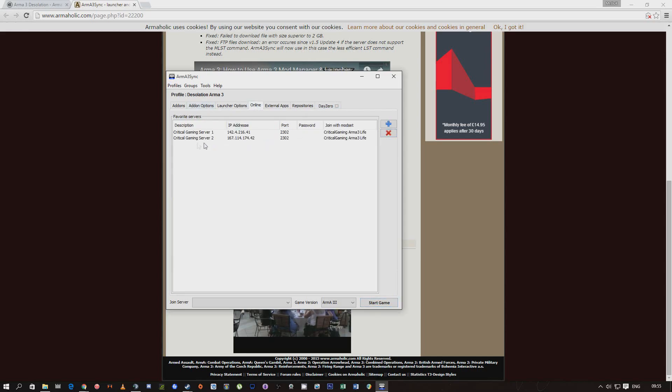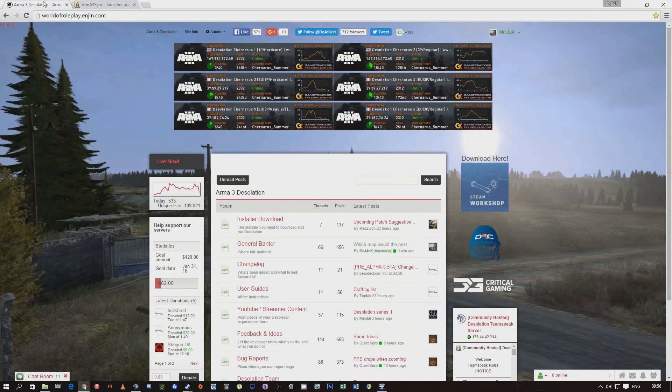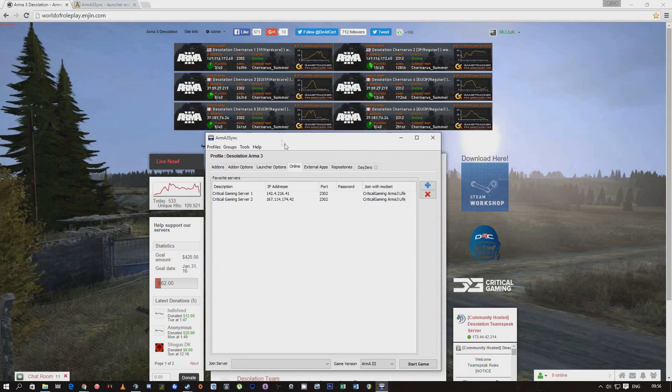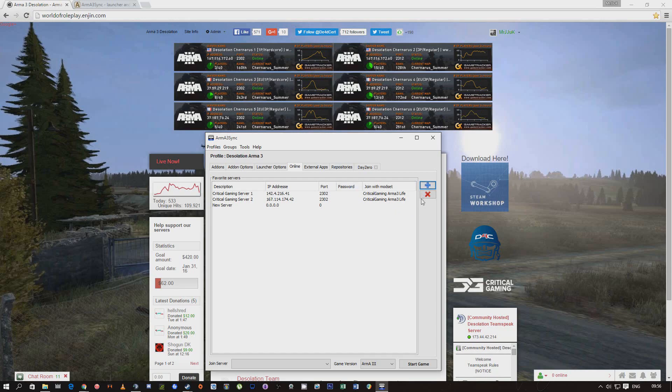Another one is if you want to run it quickly through Arma 3 Sync as well, instead of launching it and finding the server. If you come on to online, I'll show you quickly. Desolation Chernarus 3, the EU One as an example.